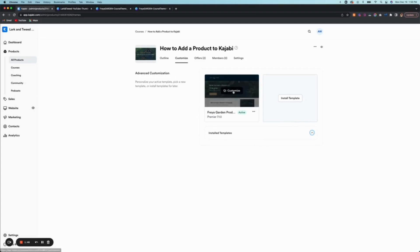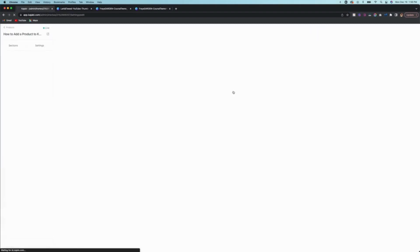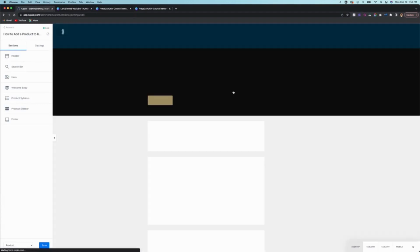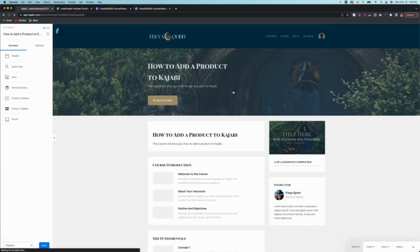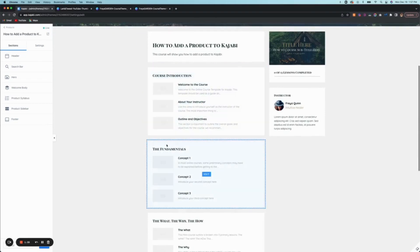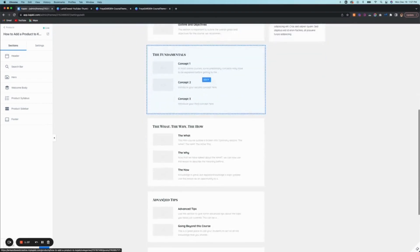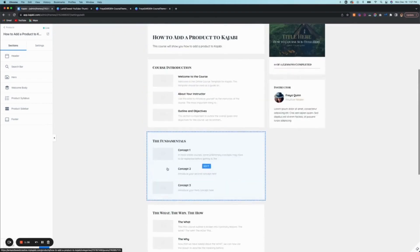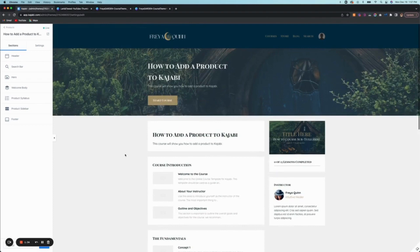Now you'll notice if we go into customize, it will bring the theme into the editor. And you'll notice all of these images are blank. And so to have images here, this is the next step of what I'm going to show you. So we're going to go back.